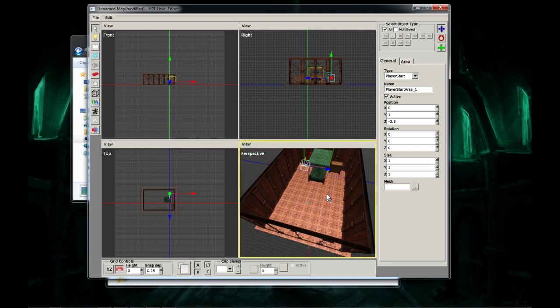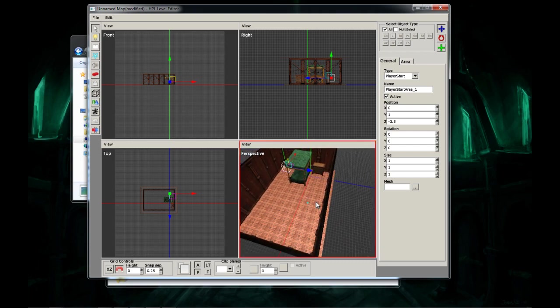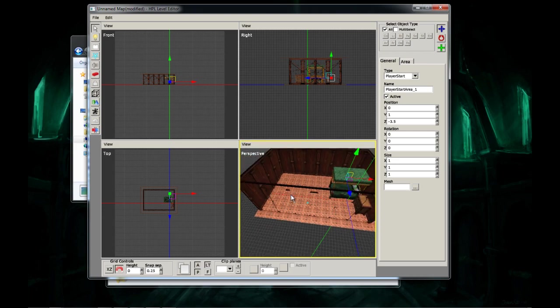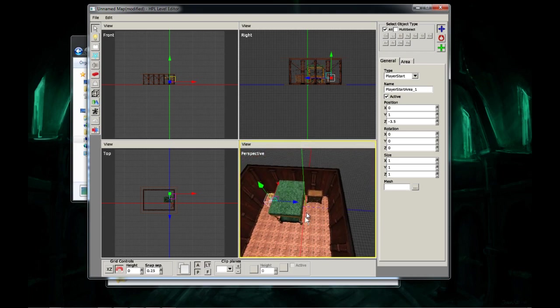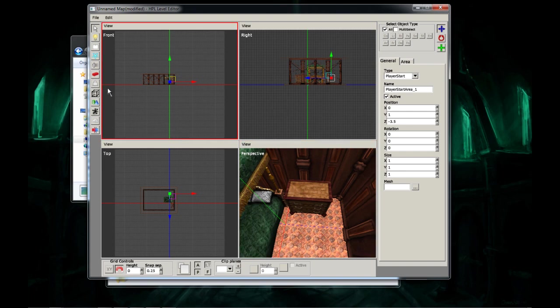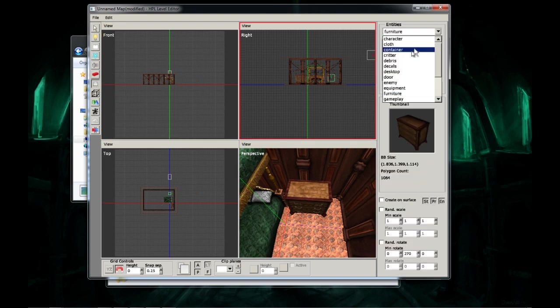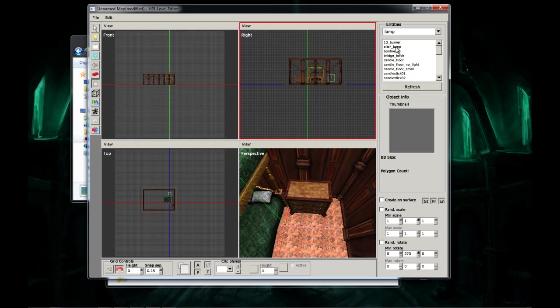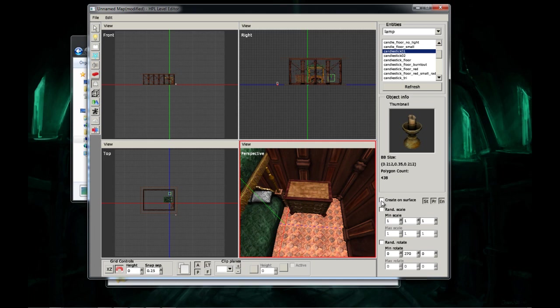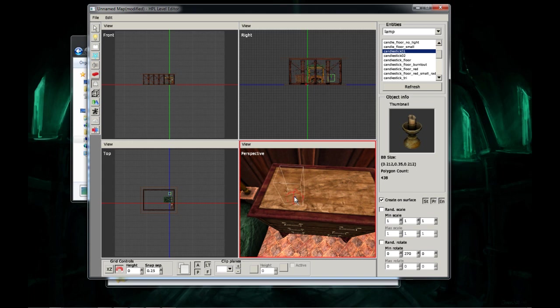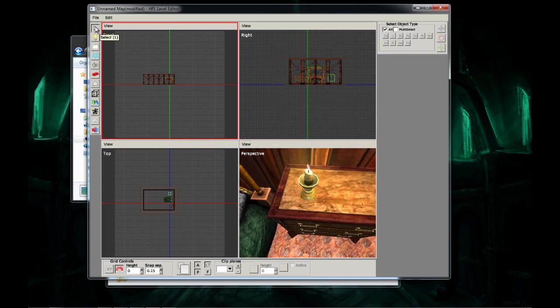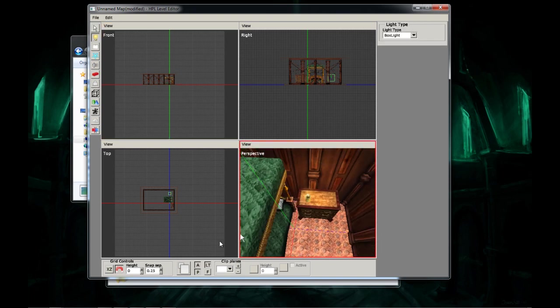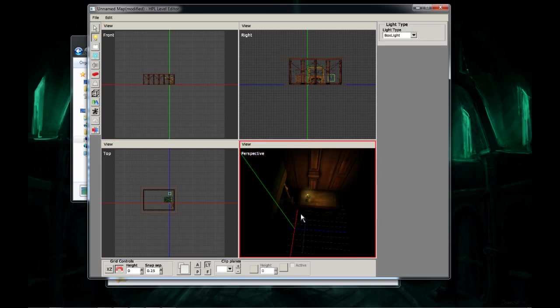So, next, we're going to need to add a light in here. So, first thing I'm going to do is I'm going to go to my entities again. Number seven. I'm going to go to lamp. Let's see, what do I want to use? Let's use candlestick one. And on the bottom here, it says create on surface. Check that. And then you can just put it right up on top of this, right here. Alright, now that you have that there, it's not going to be very bright, as you can see.